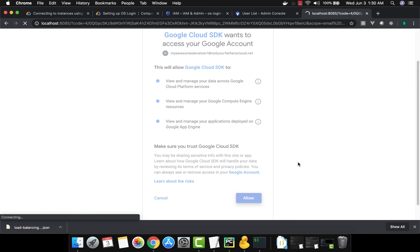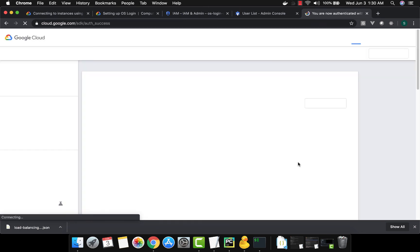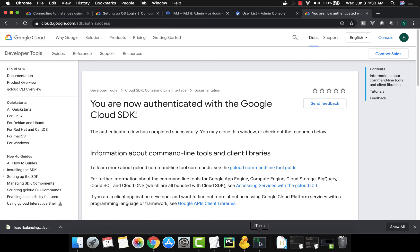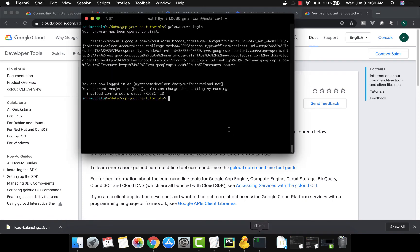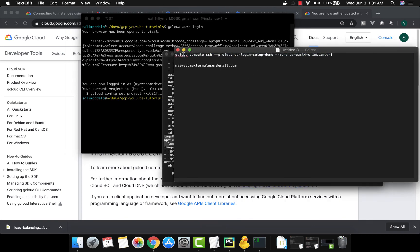We are now authenticated with the Google Cloud SDK as 'my awesome developer one', so anything we do will be done as that user. To SSH using OS Login, you can't use a standard SSH client — you have to use the gcloud SDK SSH command. The command looks like this: 'gcloud compute ssh --project [PROJECT_ID] --zone [ZONE] [VM_NAME]'. Let's copy and run that command.